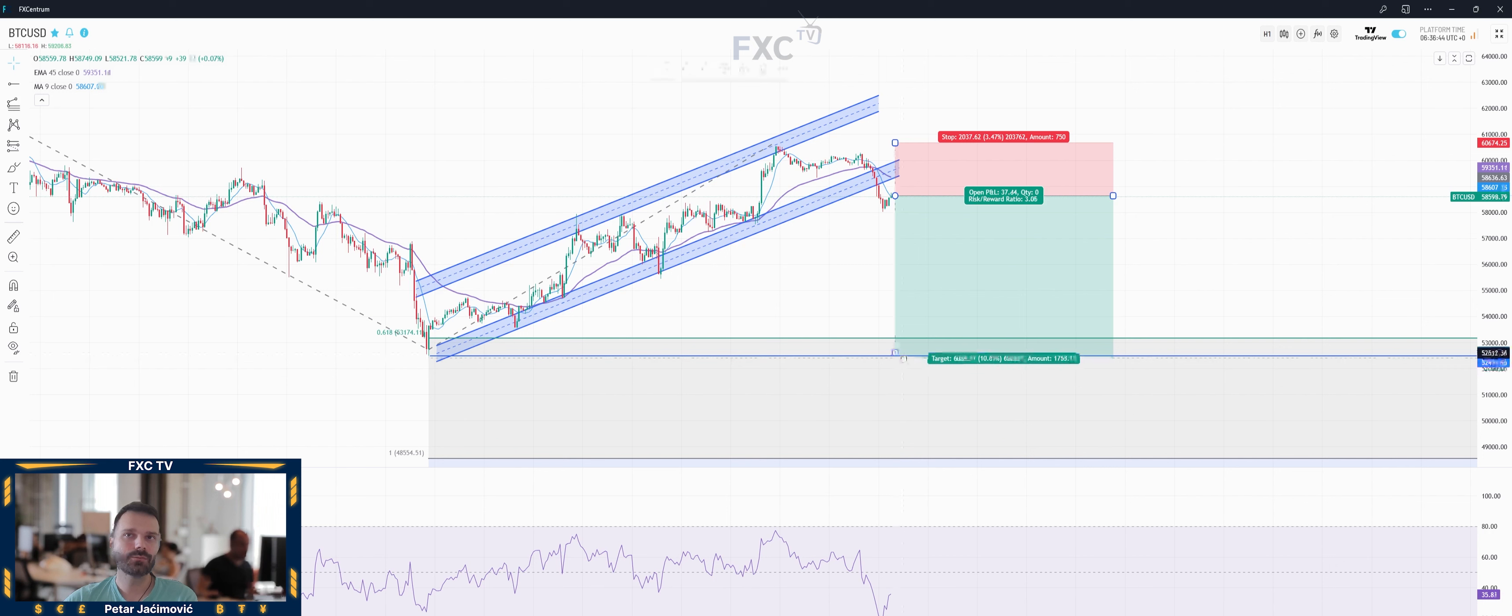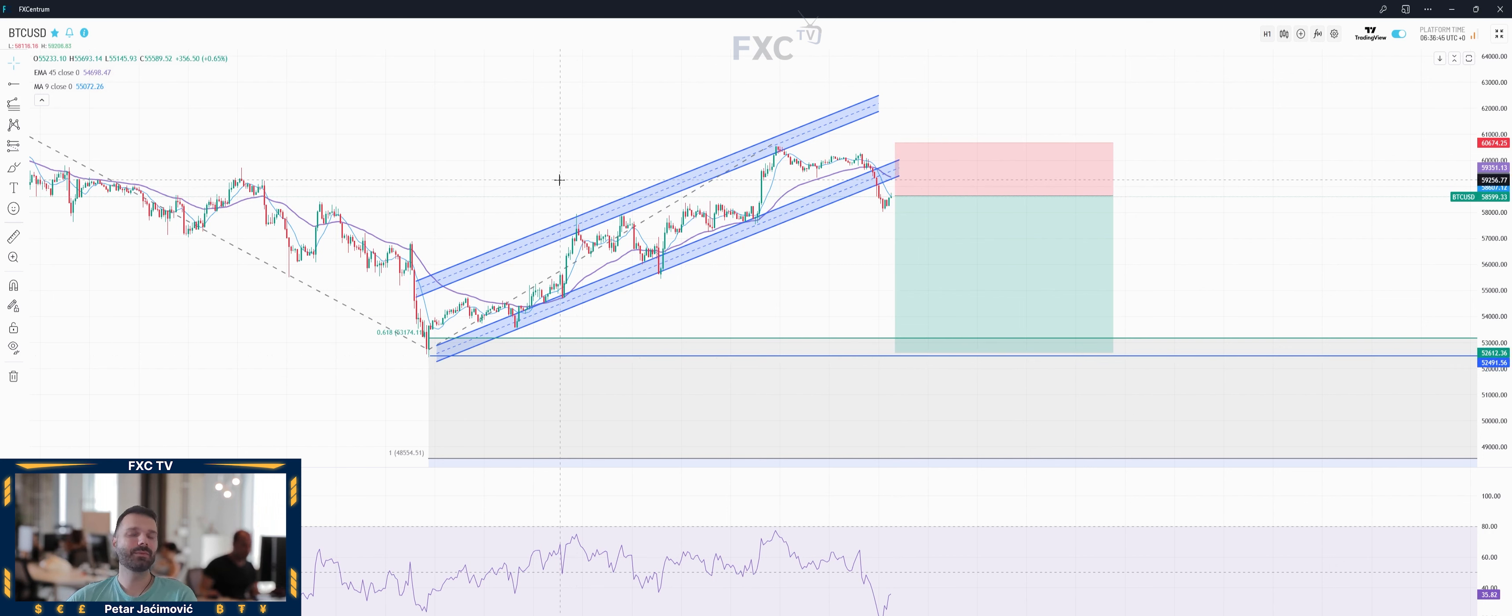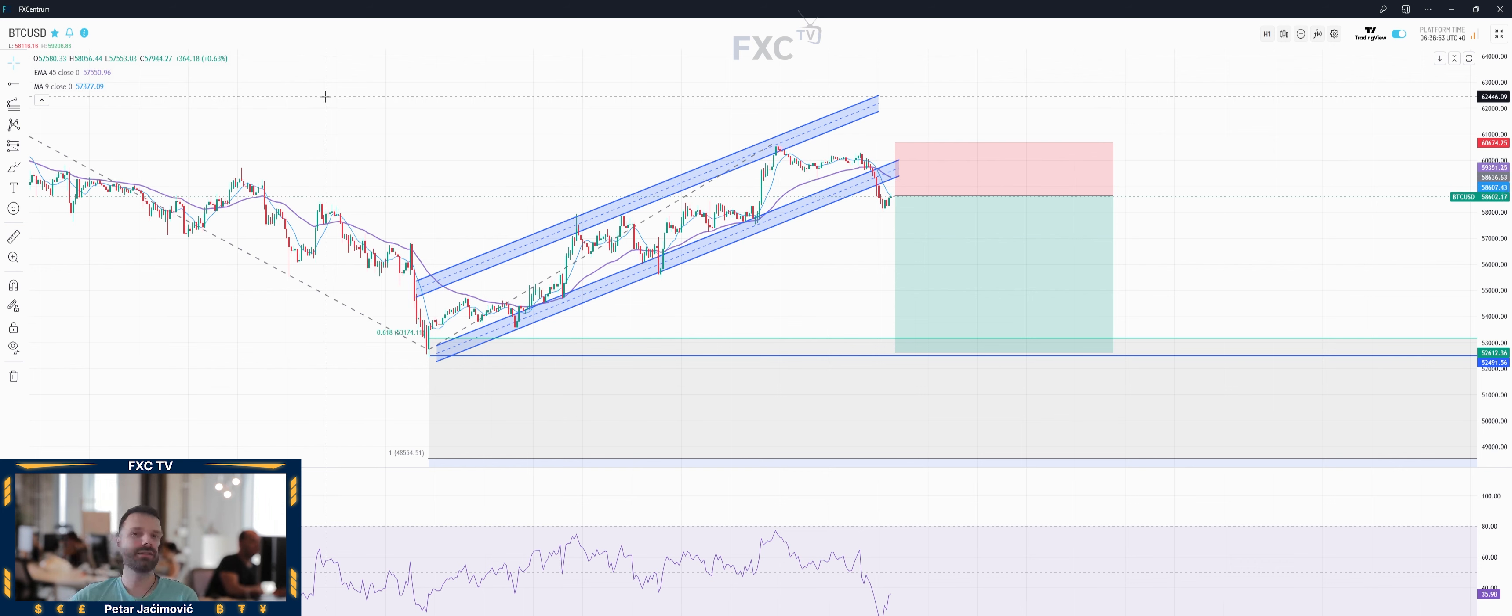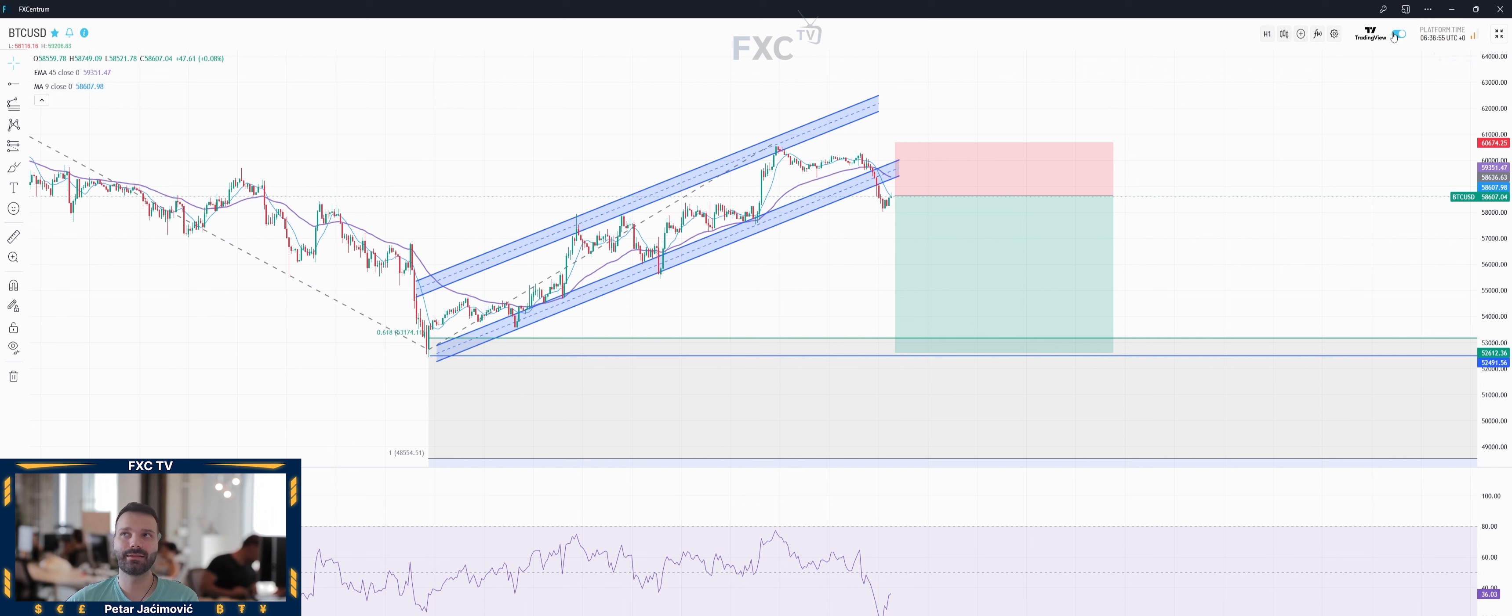So this will be the trade idea for the day from our FX Centrum team. For charting software I'm using our FX Centrum platform and we added this trading view edition at this point.